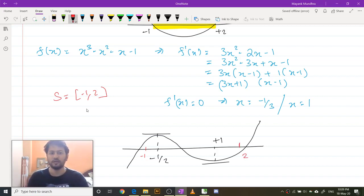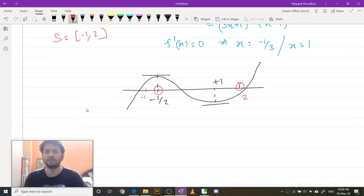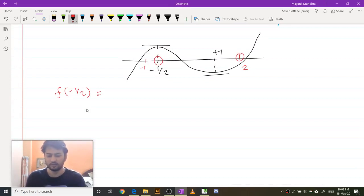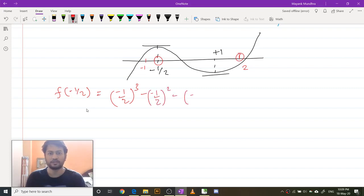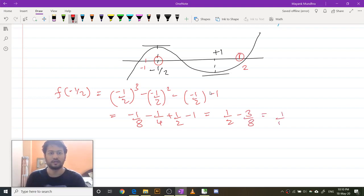The maxima would be either at the point minus 1 by 3 or it would be at 2. Depending on the nature of the curve it could be minus 1 or it could be 2. What I need to do is check f of minus half and f of 2. f of minus half is equal to minus 1 by 2 cubed minus 1 by 2 squared minus 1 by 2 minus 1, that is minus 1 by 8 minus 1 by 4 plus 1 by 2 minus 1, which equals 1 by 8.